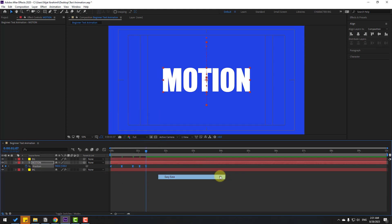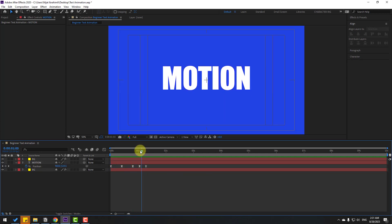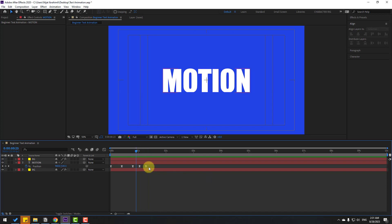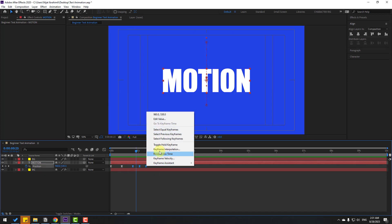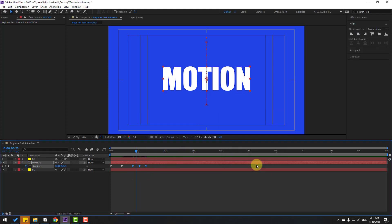Make easy ease by pressing F9 and check the animation. We have a problem with the last three keyframes. Select the last three keyframes, right-click, go to Keyframe Interpolation, and change the current setting to Linear. Click OK and preview again.